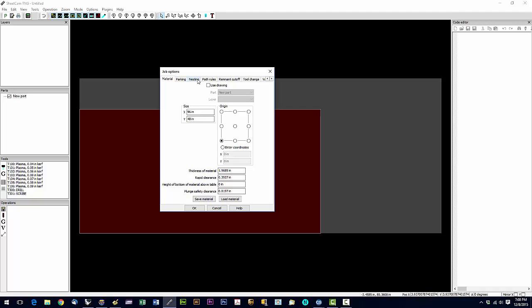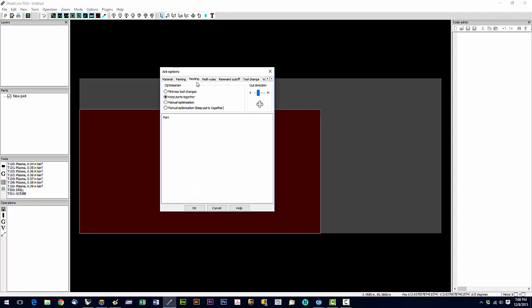Then we're going to go to nesting. We're going to click on keep parts together. We always want to keep that selected, keep parts together. And then we're going to hit OK.